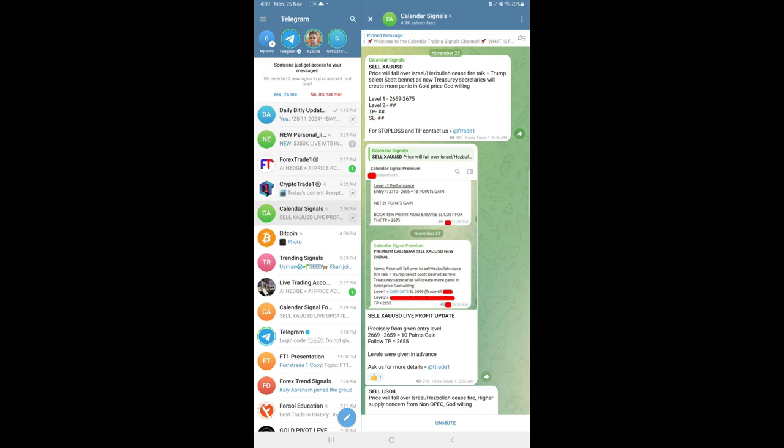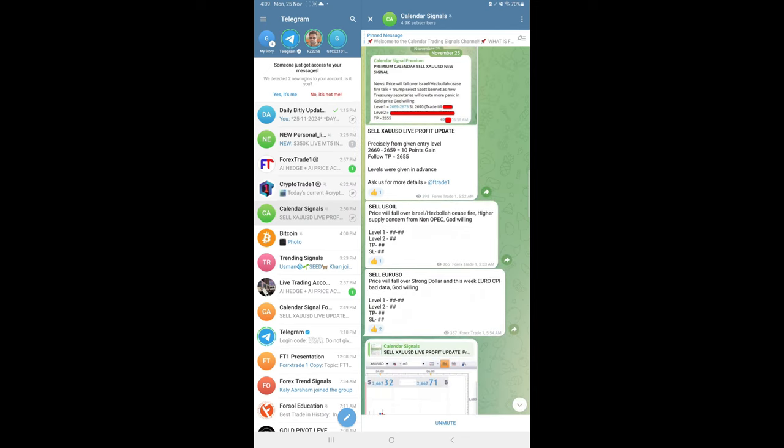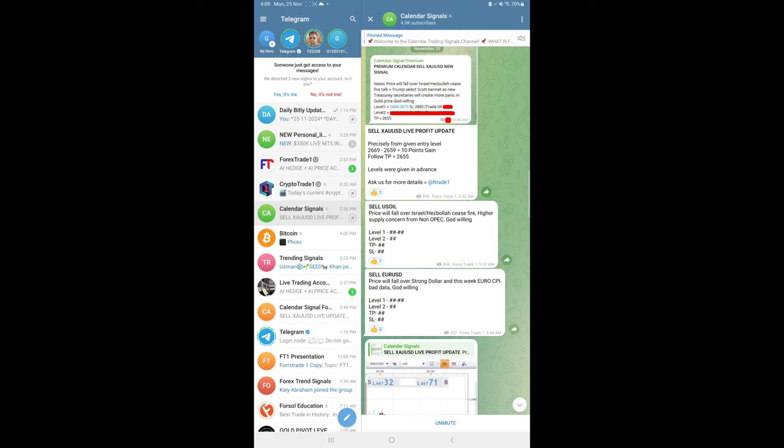sell EUR/USD, and sell US oil. Those three signals we gave, and the signal posting time was 5:53 a.m. GMT.